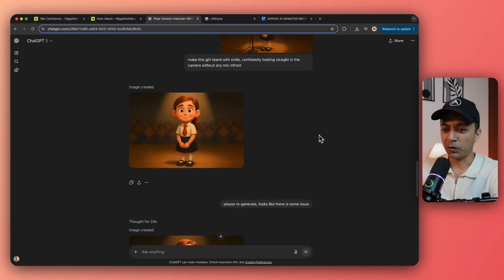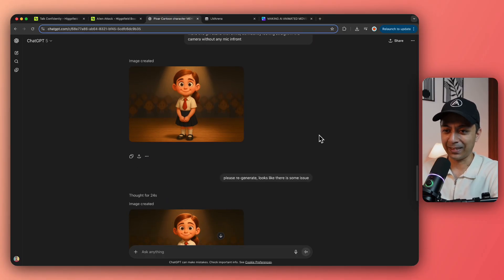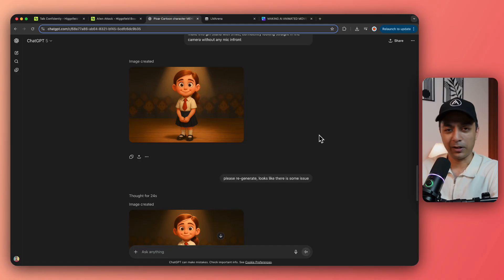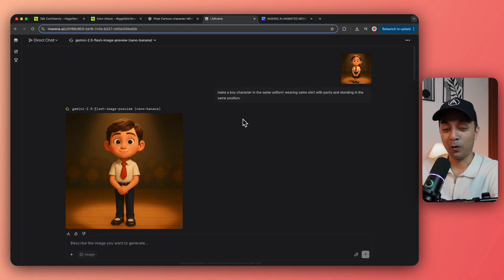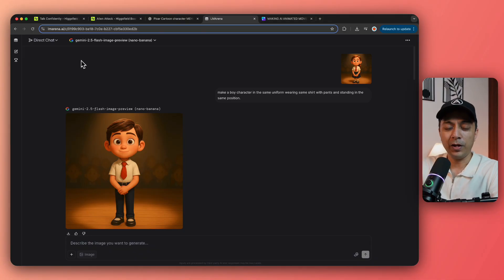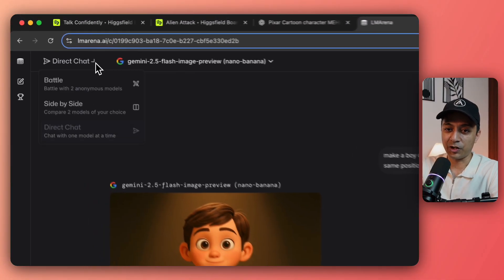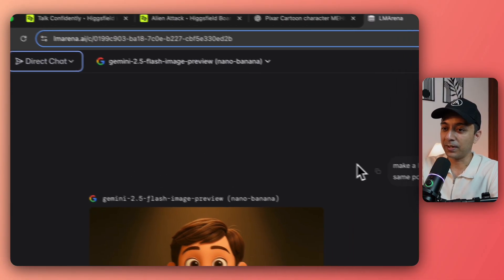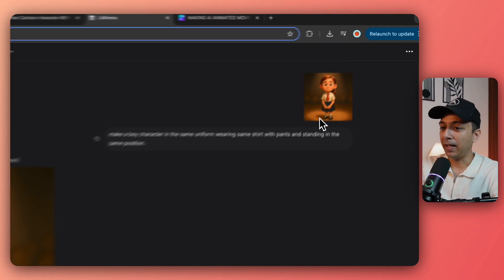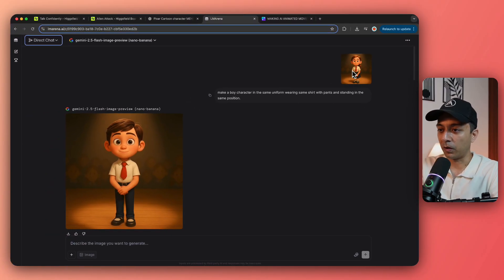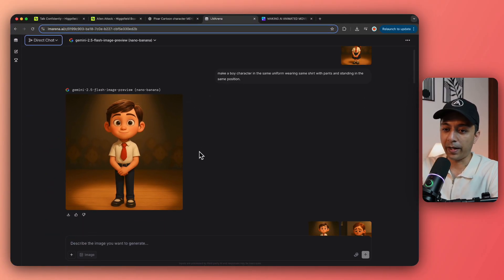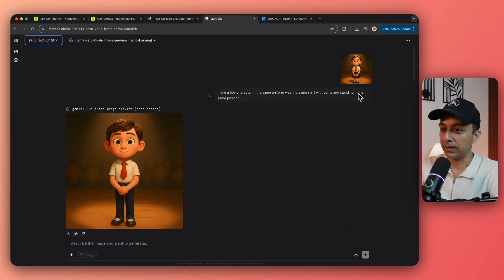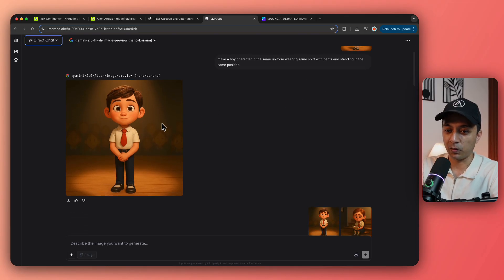But the reason I generated this image without mic and the character smiling because I need to use this image to generate my second character of the story. And that is the boy. Now, as my conversation was going on with ChatGPT, and it was generating all my images, I thought, let's not waste time. So I opened a new thread of chat on lmarina.ai. So I use nano banana here and direct chat to generate my images. And here, I just gave a very simple prompt to convert this girl character into a boy. So here is the output, which is perfect for the story.